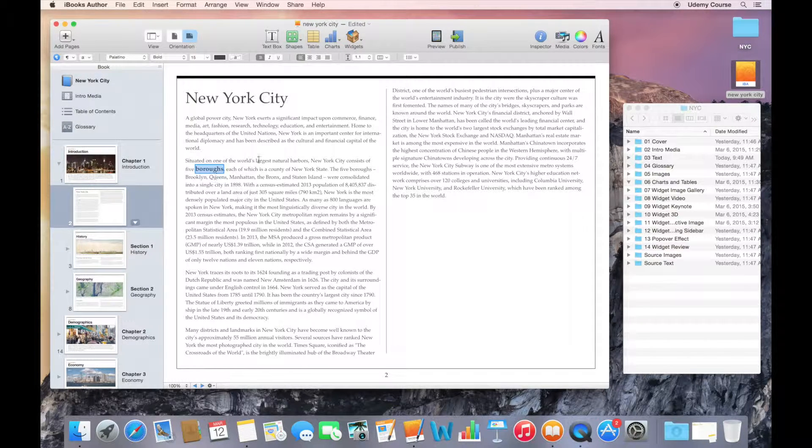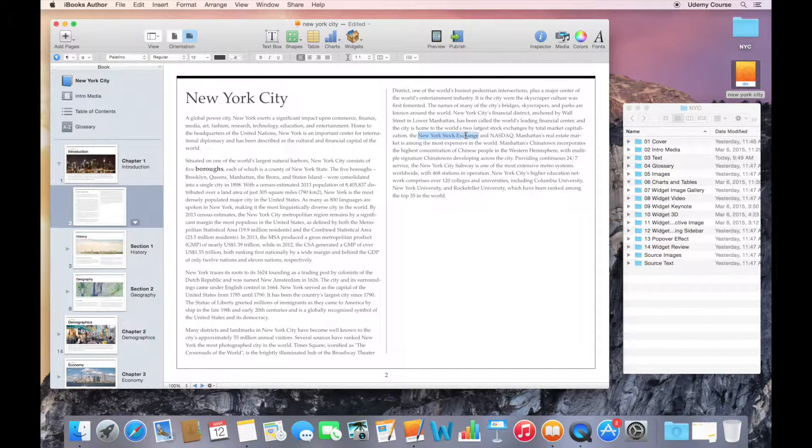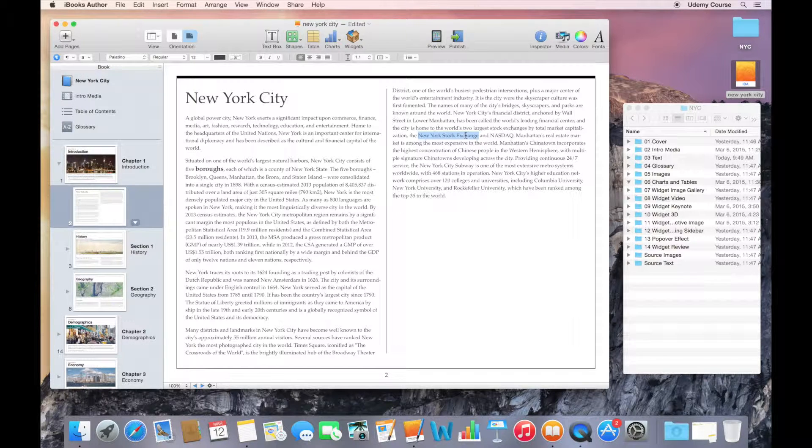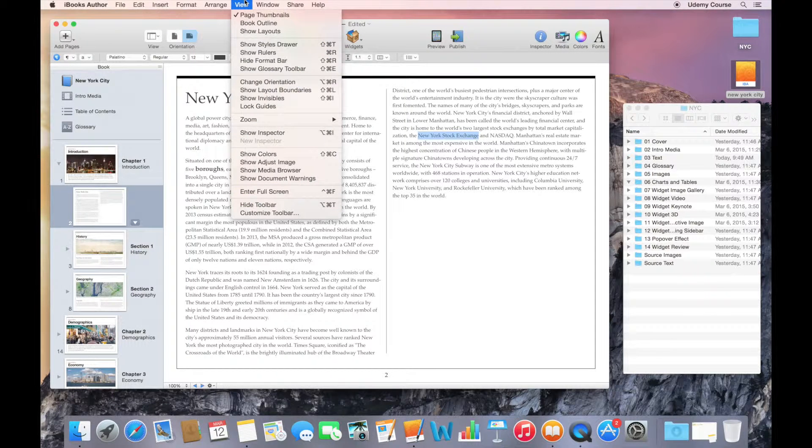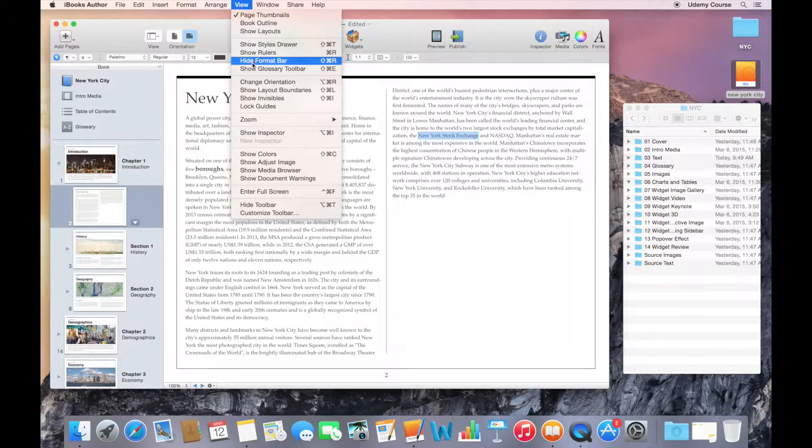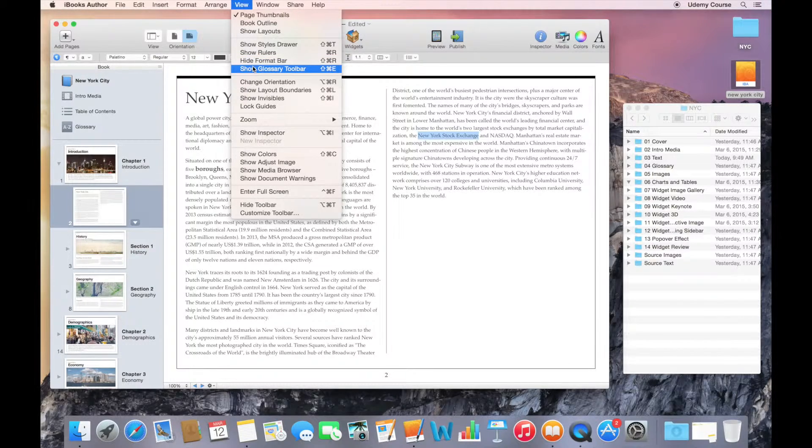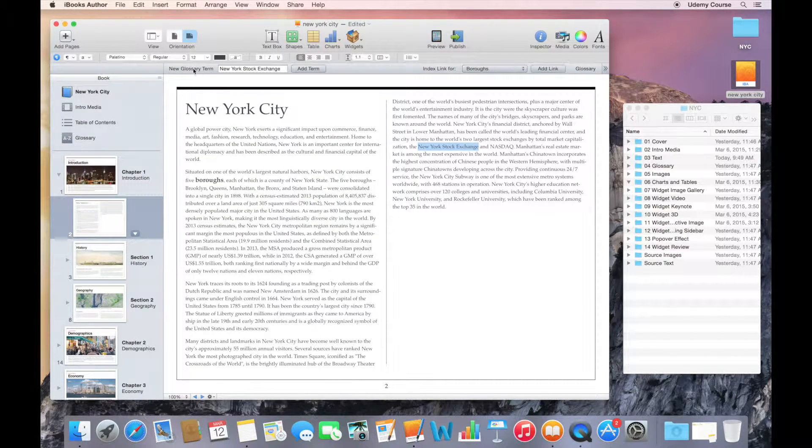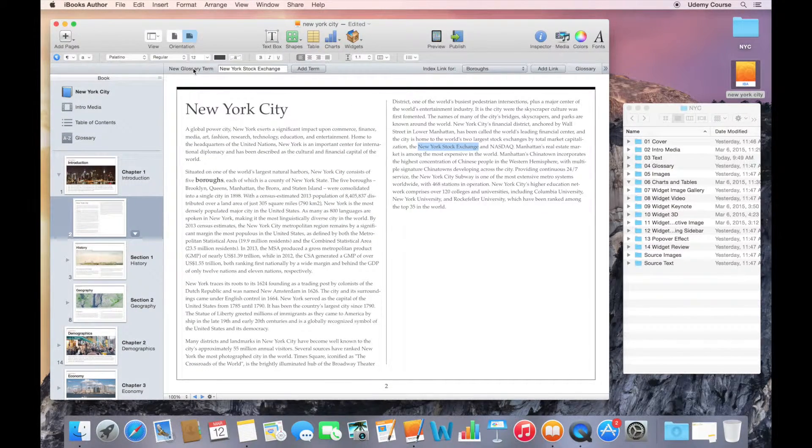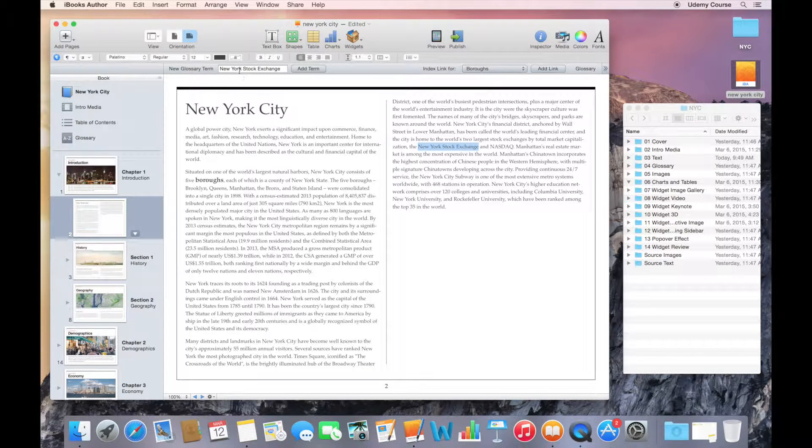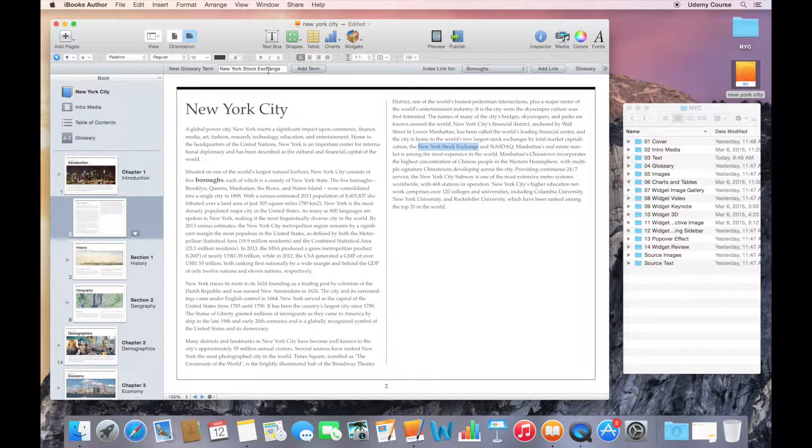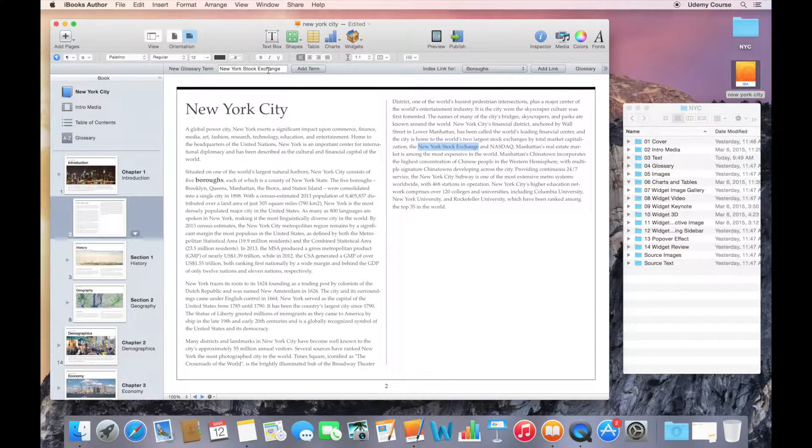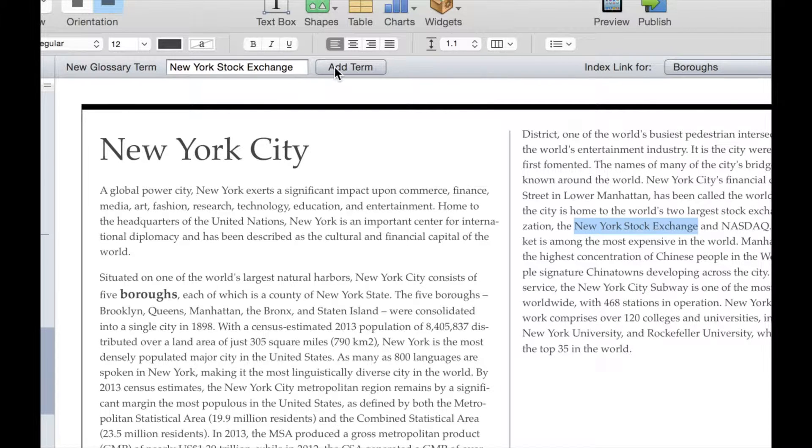Another way you can do that is by simply selecting the text you want to define. There is a glossary toolbar you can use. Right now it's not visible, but I can go to my view menu and show glossary toolbar. You can see that it adds the toolbar right underneath my format bar. New York Stock Exchange is already selected because I've highlighted it in the document, and I can just click on add term.